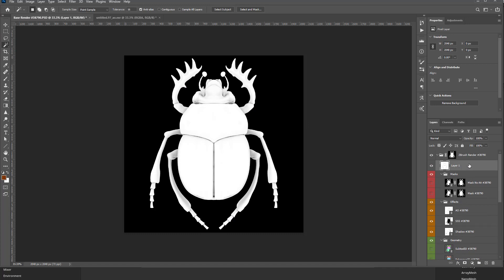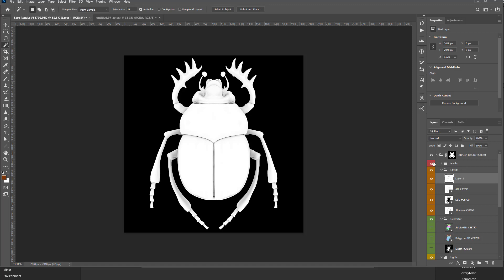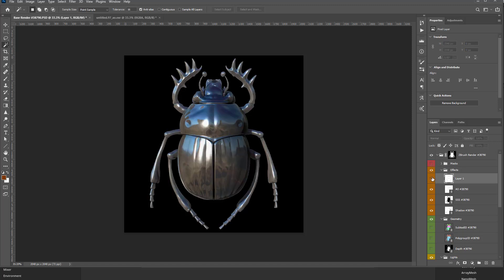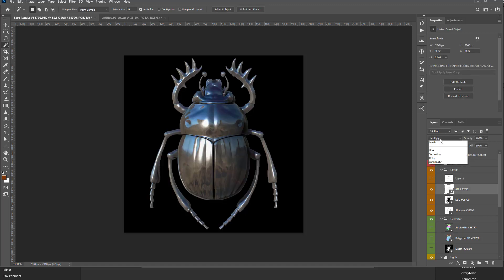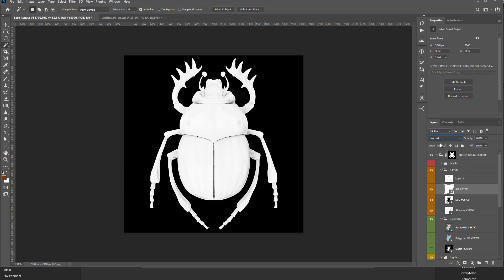So you can see we already have an AO under Effects, so let's go ahead and turn off our masks here. So here's the KeyShot AO, and if I go down to this one and we choose Normal, this is the one that we got from ZBrush, so they're slightly different. You can use both, none, or either.